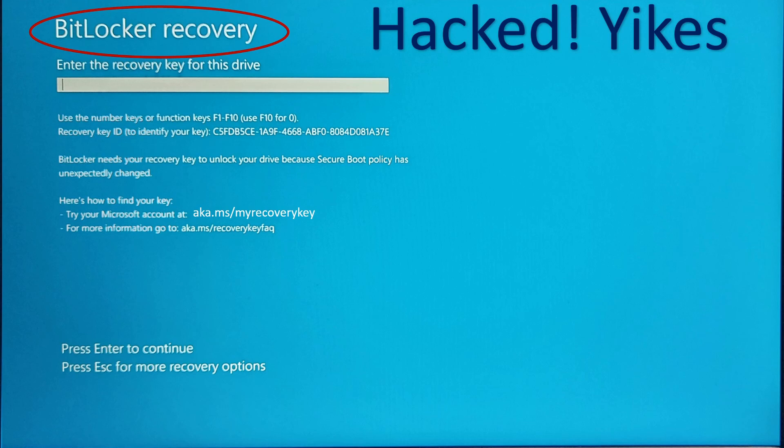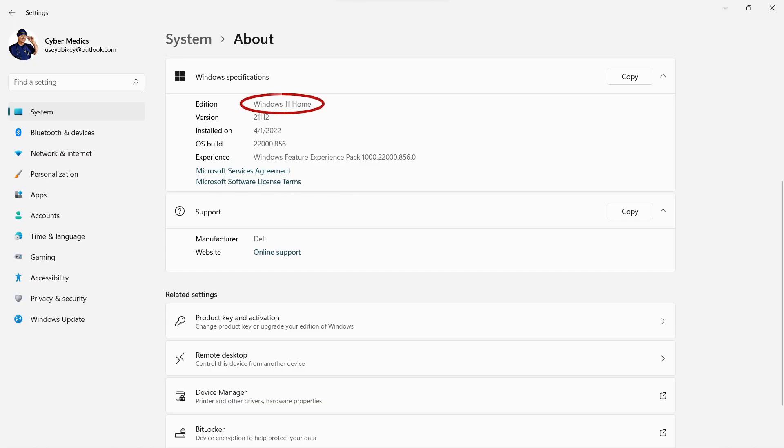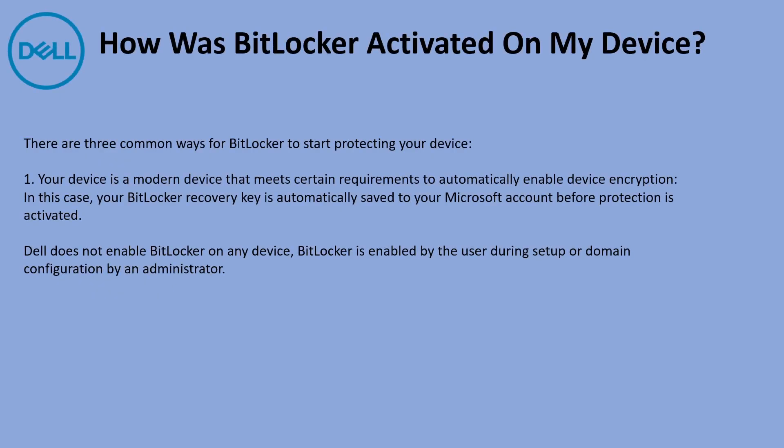When I saw this, I thought I was hacked. Yikes. And the reason is, everything I've read from Microsoft has said that BitLocker is not on the Windows 11 home operating system. Obviously that is not correct. So how was it activated on my device?